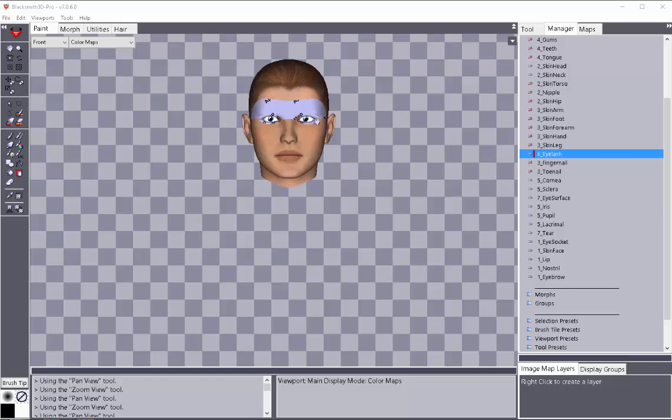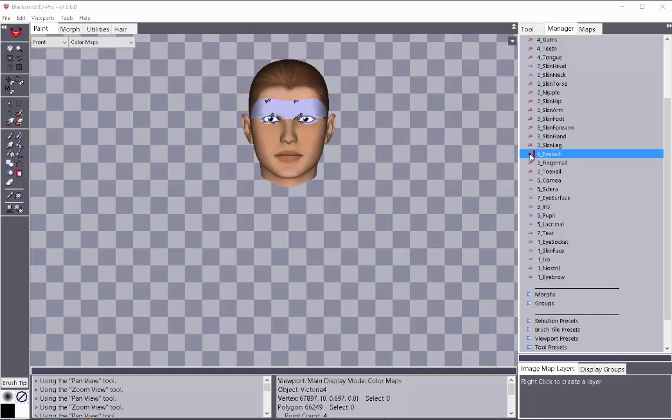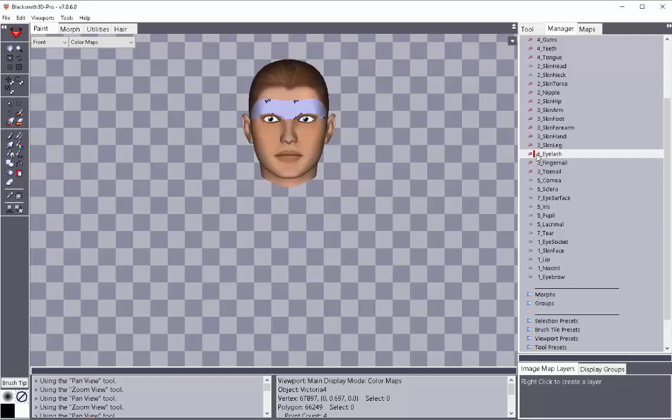So if you want to see the actual texture that's underneath that for painting purposes, you would actually just turn these off, both the eyelash by double-clicking. The first time is a lock. The second time is turning it off so that you don't see it.